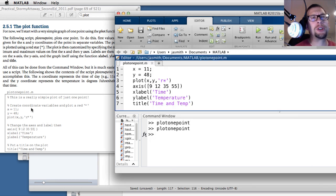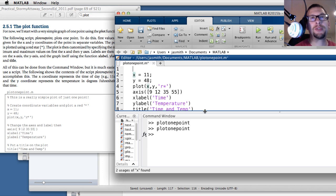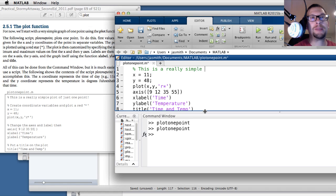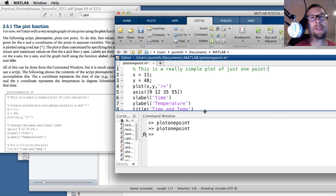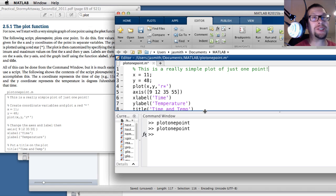In the original code in the Stormy Attaway textbook there are comments, and these comments have percent signs in front of them. Let me show you what happens when you put those in. You'll notice as soon as I put that percent sign at the very beginning of the line, the whole text turns green. That means MATLAB is going to consider that a comment and will not execute it.